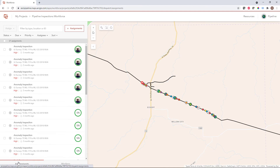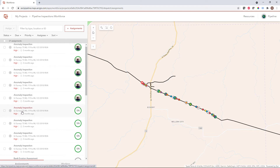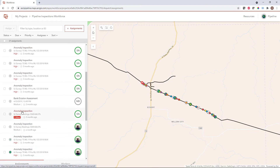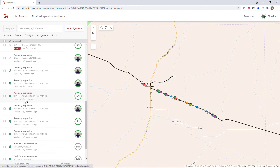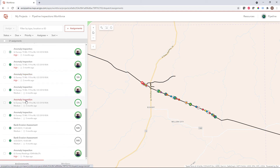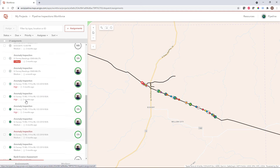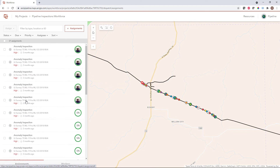Back here on the assignments pane, I can see all of the pre-created assignments that are already existing within this project. These can range from anomaly inspections, geohazard assessments, foreign line crossings — whatever types of assignments or work that you have in the field, you can create and manage that type of work here in Workforce.